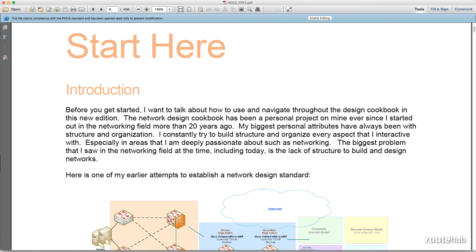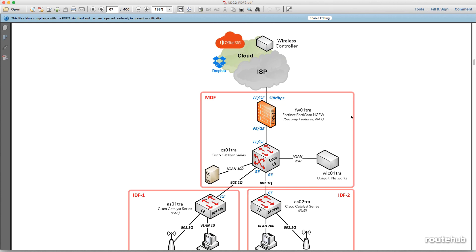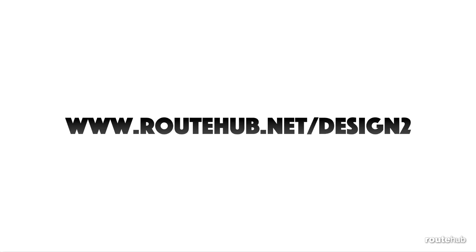Before you start using the design cookbook, it is recommended to go through the 'Start Here' section to learn about the different sections and the format. I will also provide an example of building a network design using the many different design pods available in the design cookbook, producing a topology that contains many different pods such as wireless, internet, firewall, and LAN. You can get more details on our website by going to rodhub.net/design2.